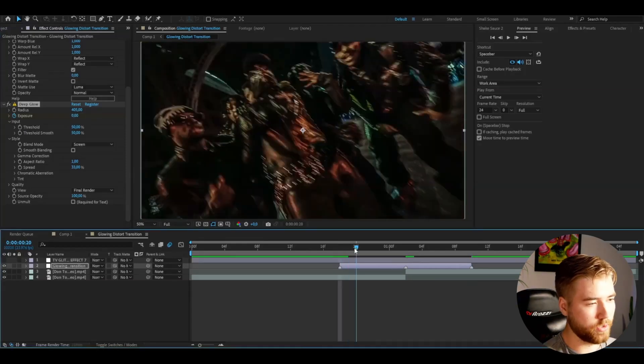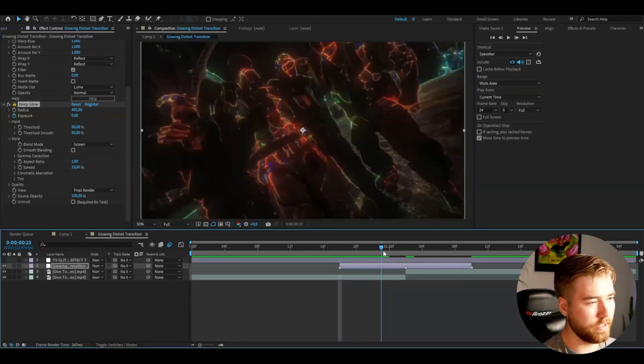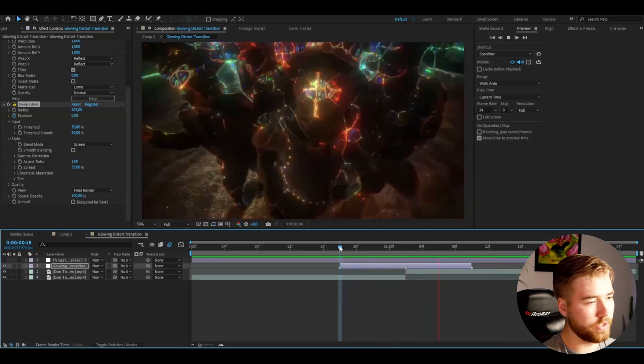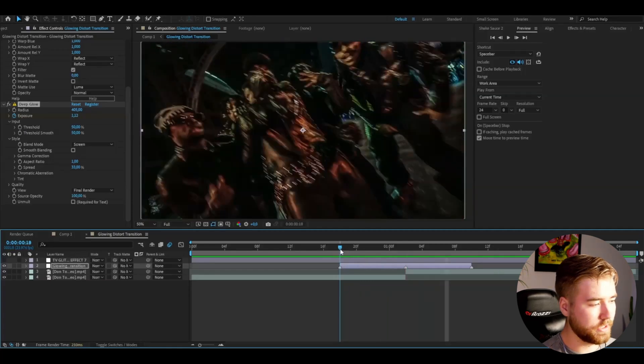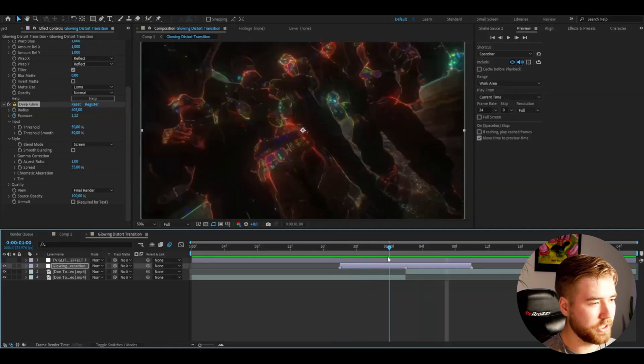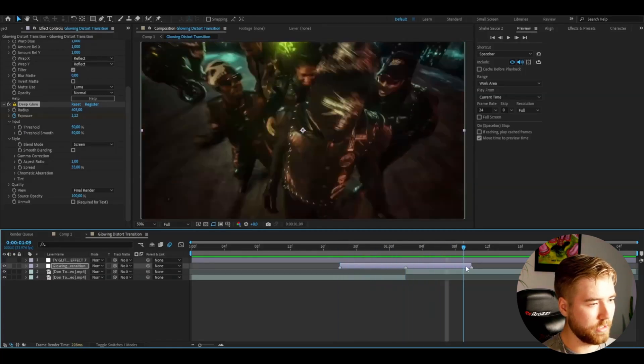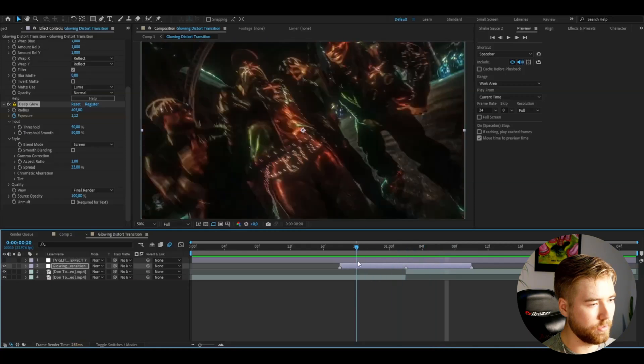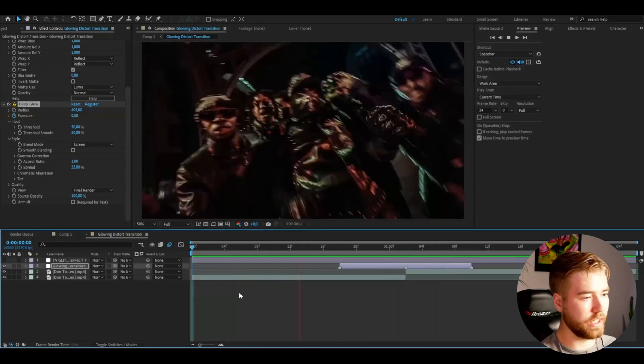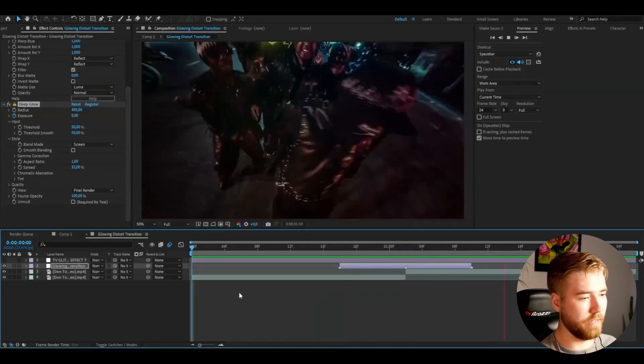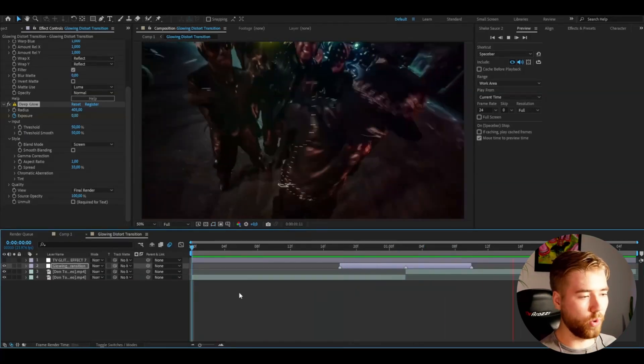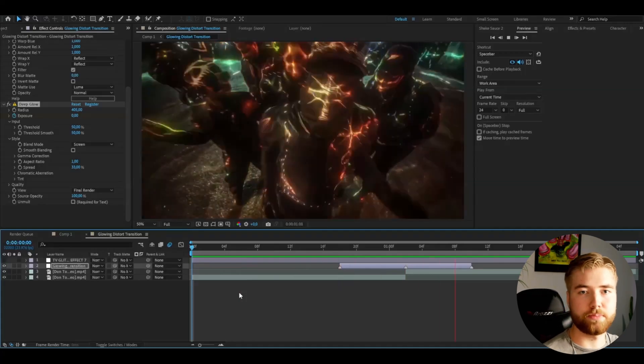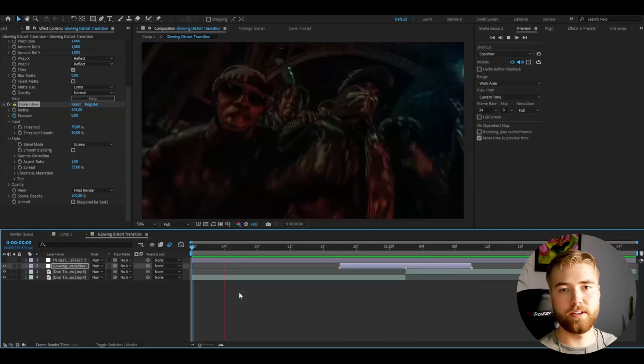Now it's going to be fading in and glowing really nicely. This is how the transition looks in slow motion, frame by frame. Really clean transition, and as I said before, it works even better with the TV Glitch Pack V3.